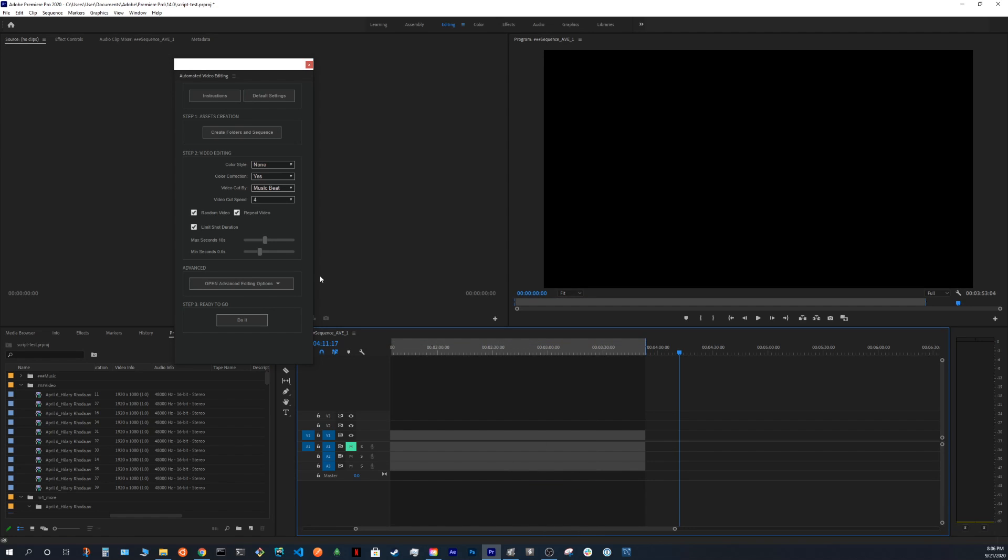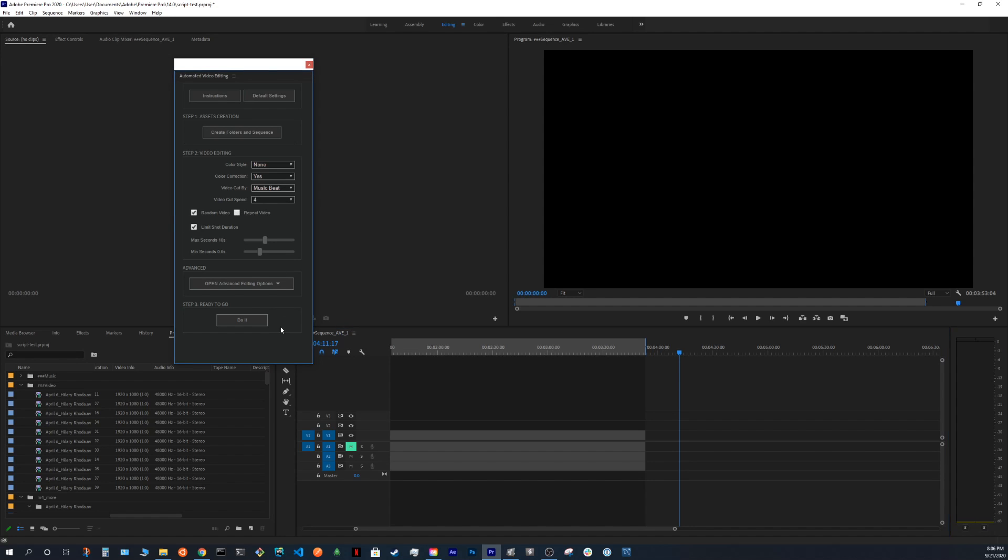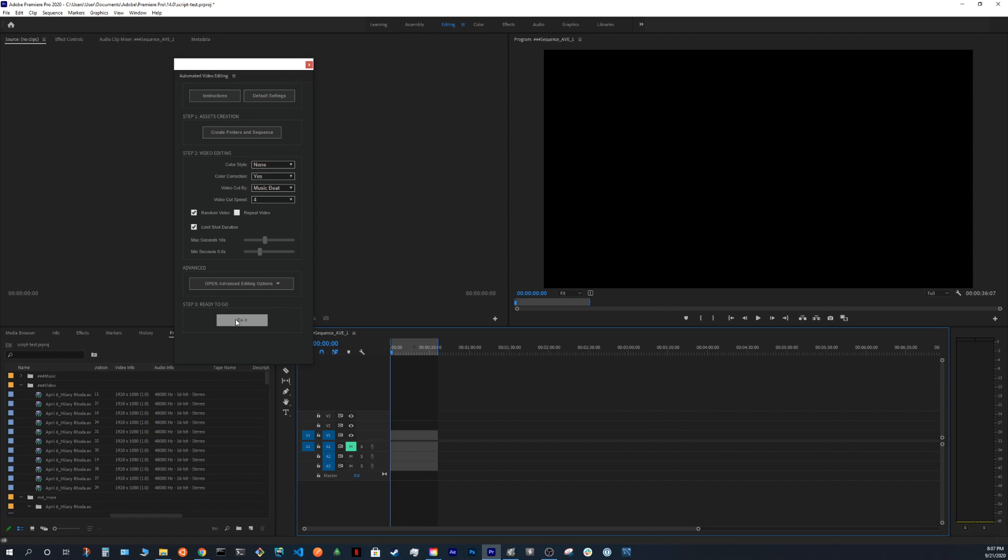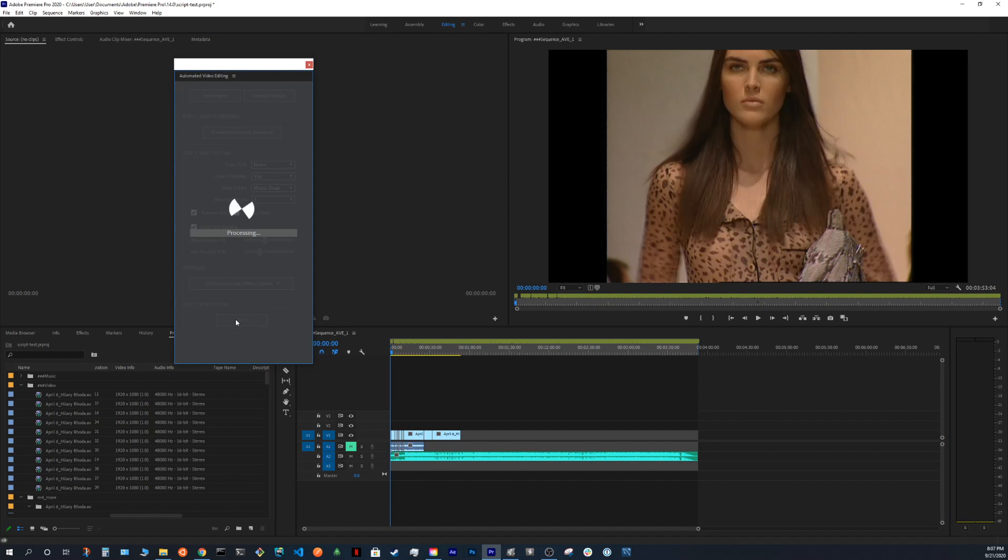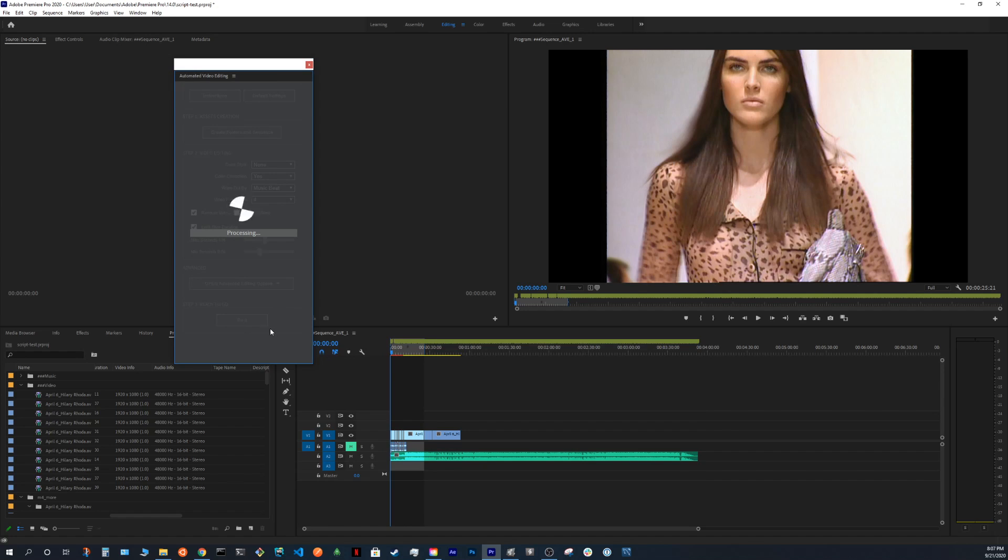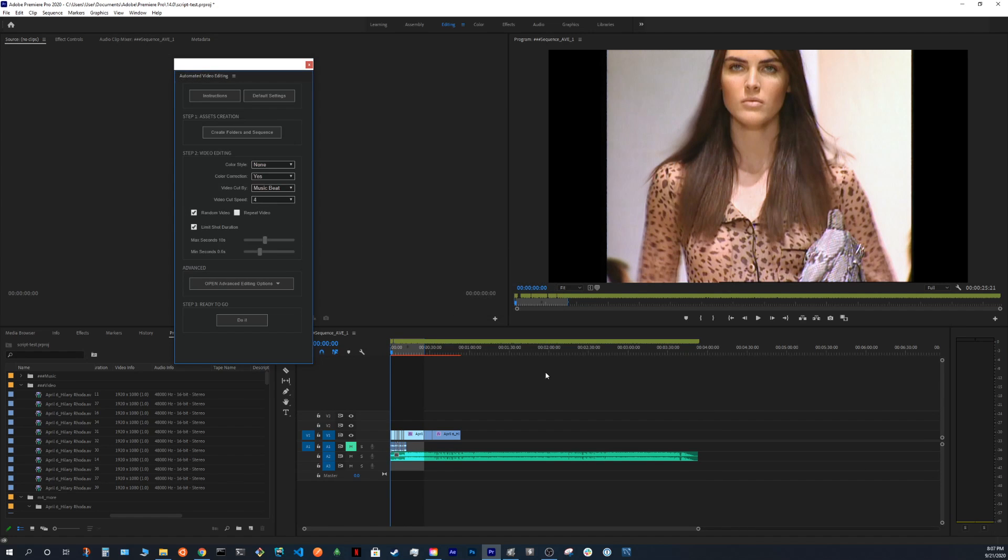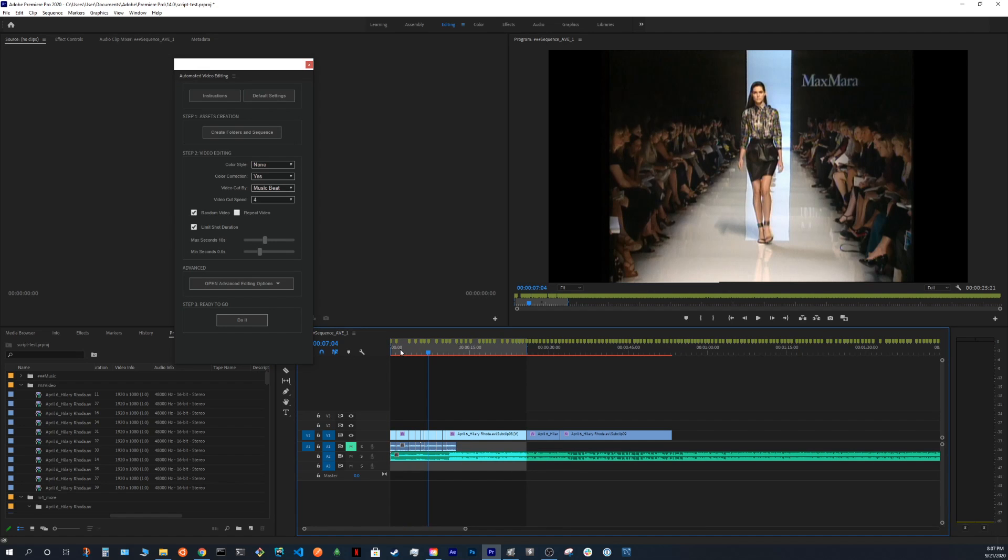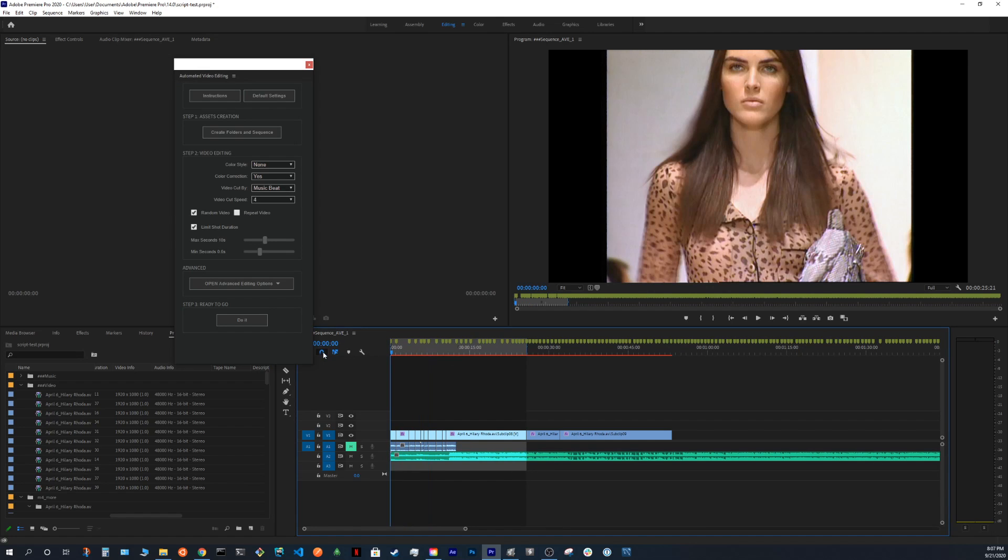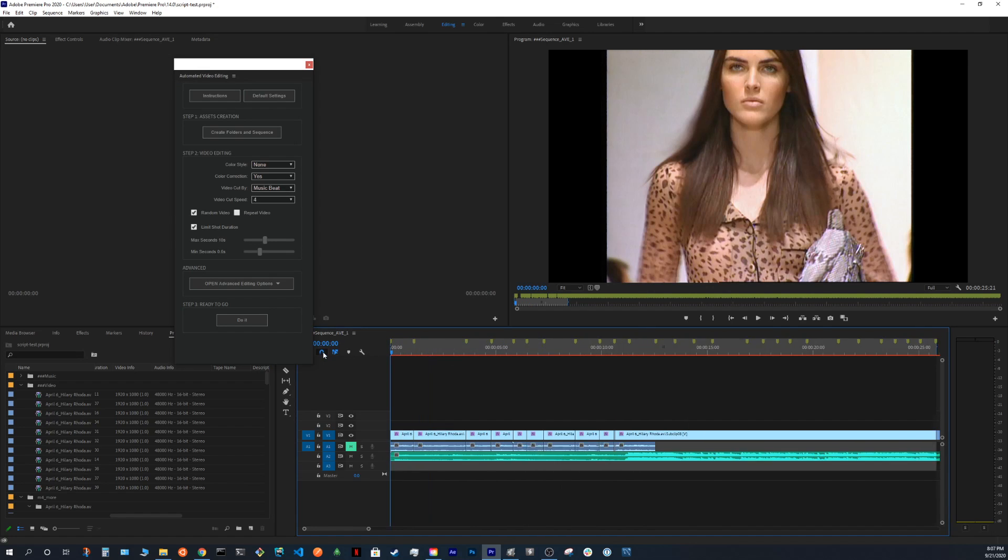Now, if we edit the clip, let's not use the repeat video for this example, so we can show you a much more fast result, so if we press do it, and voila, we have it here, let's see.